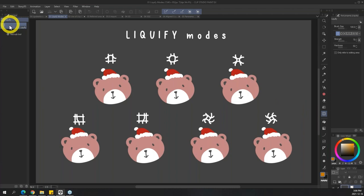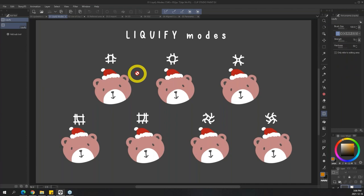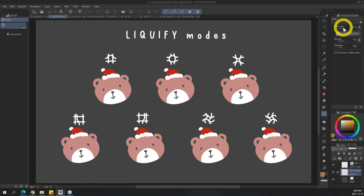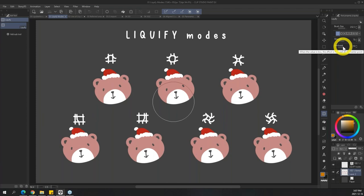The panels are really simplistic and easy to understand. You have your brush size which controls the area that you're going to be manipulating, and then you have the different modes. You have how strong the push or the manipulation is going to be. And then you have the hardness of the edges of this particular manipulation. The bigger the hardness value, the harder it gets; the smaller it is, the softer it gets.